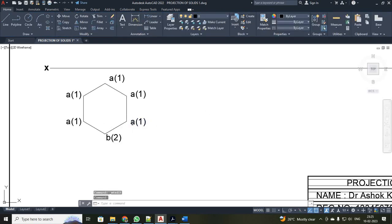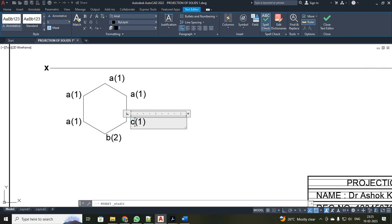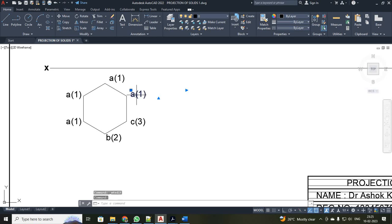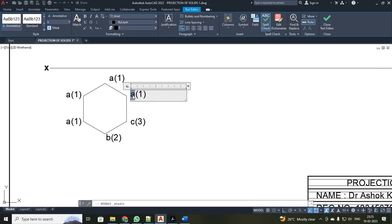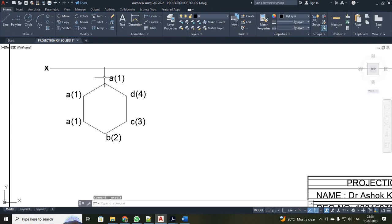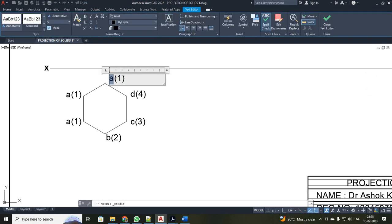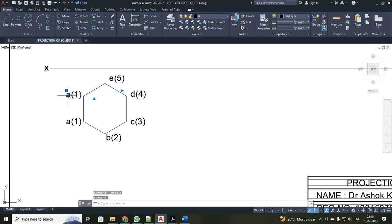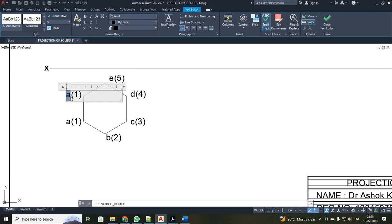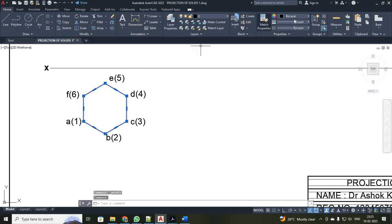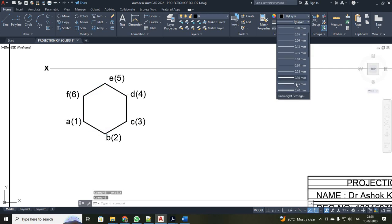Similarly here it will be C, 3, D, 4, E, 5, and your last will be your F and it will be your 6. Just change it into a thick line as 0.35.